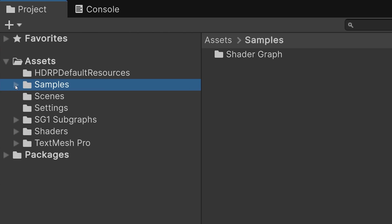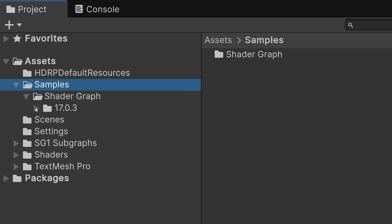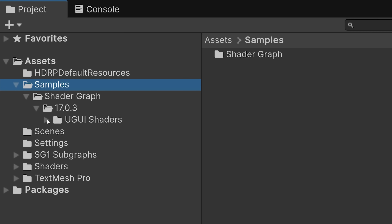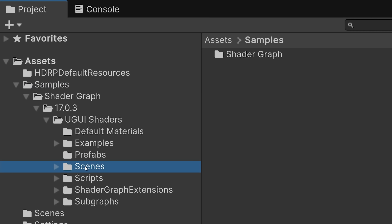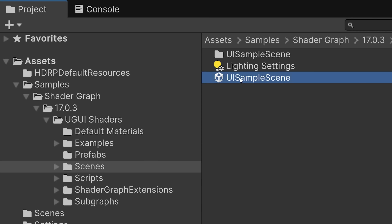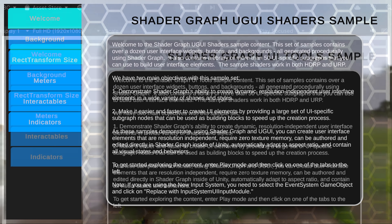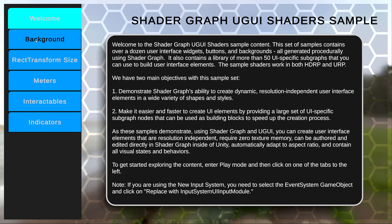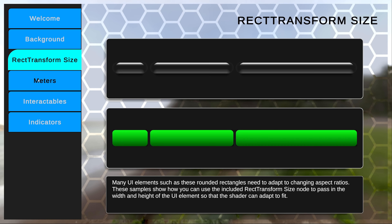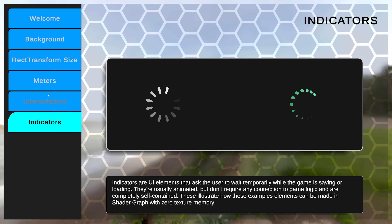After importing the sample, you can find the sample content under Samples > Shader Graph > Your Version Number > UGUI Shaders. Let's first take a look at the sample scene, so open the UISampleScene file in the Scenes folder. We'll enter play mode to activate the UI. Now we can click on the tabs on the left to explore the different pages.